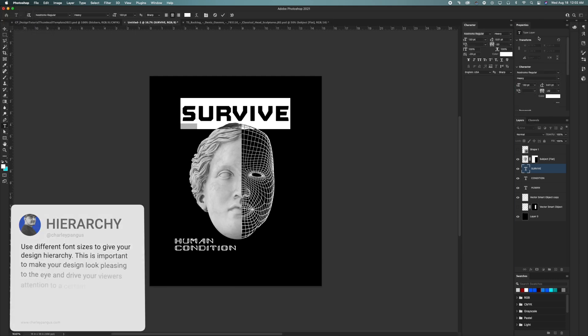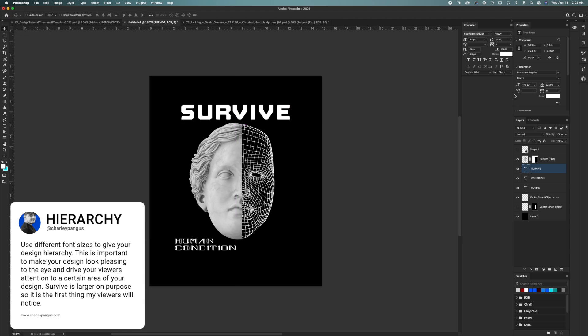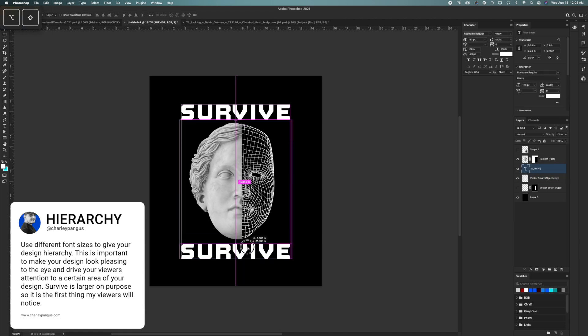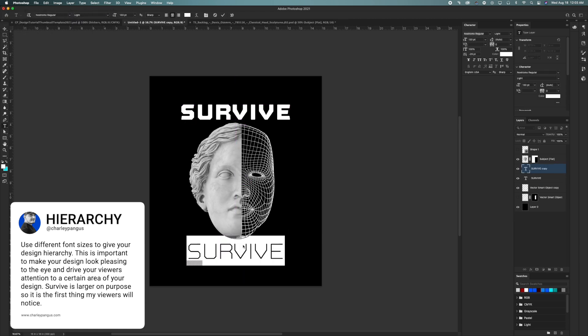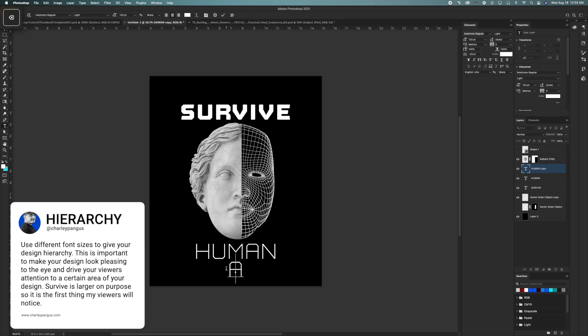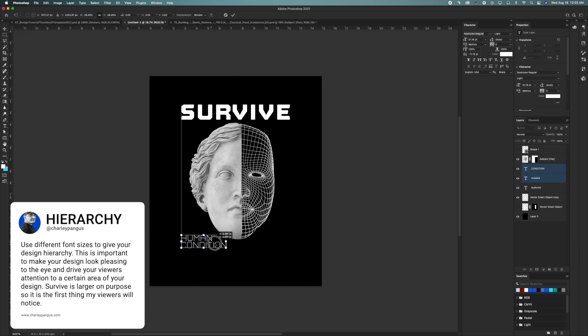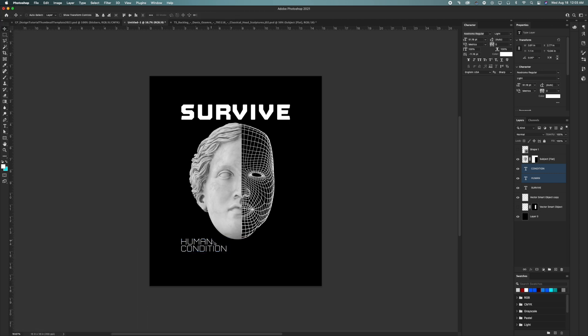Use different font sizes to give your design hierarchy. This is important to make your design look pleasing to the eye and drive your viewers' attention to certain areas of your design. For example, Survive is larger on purpose so it's the first thing my viewers will notice.